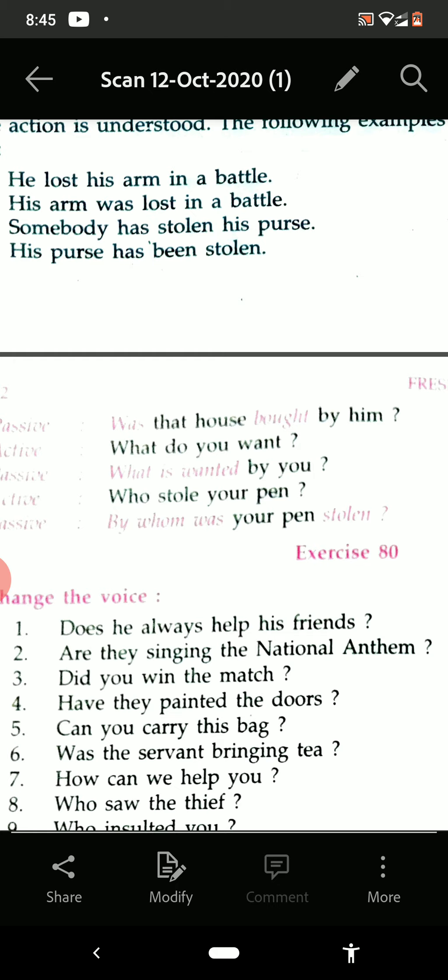Now see the third one: 'Did you win the match?' It is simple past, interrogative form. So 'was' or 'were' will be there in the answer. Answer: 'Was the match won by you?' — and then a question mark.